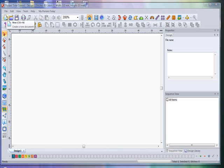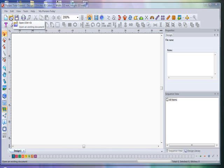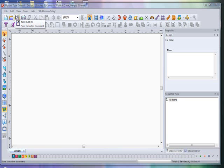Let's start up here on the very top left — this is your New icon. Very simply, you use this to create a new design. To the right of that you have your Open icon, use this to open an existing document. The next one to the right is your Save icon, you use this to save the design you're working on.